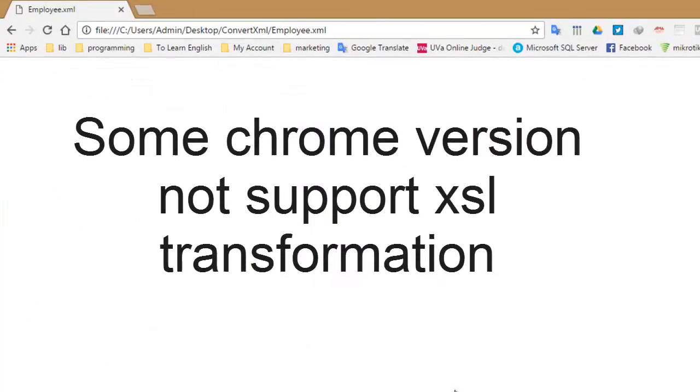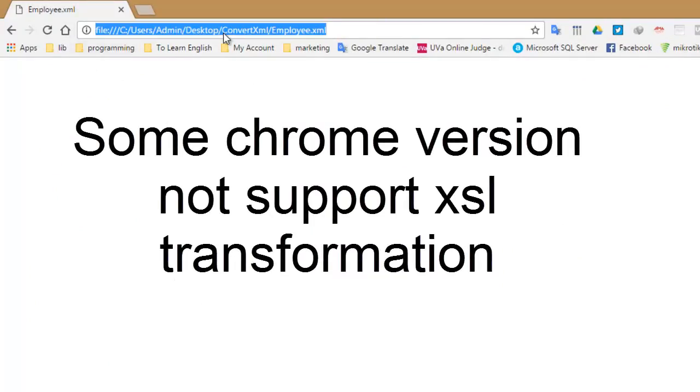Some Chrome versions do not support XSL transformation, so open XML document in Firefox browser.